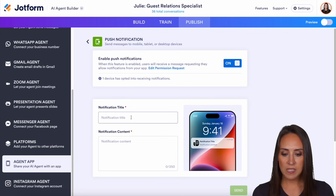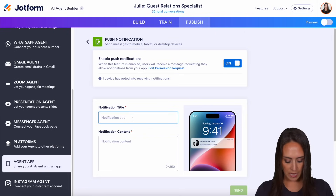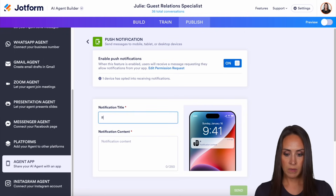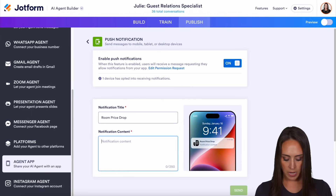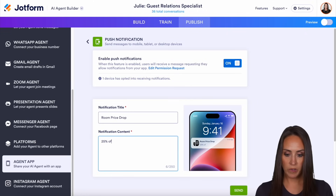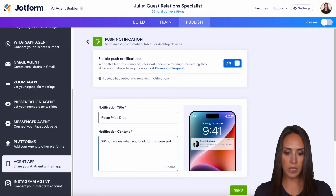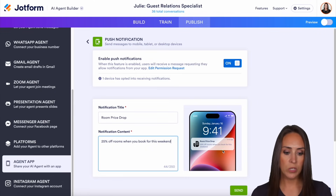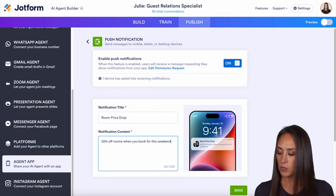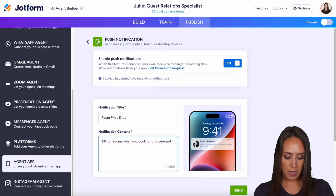So let's go ahead and give this a test. Since this is a hotel, I'm going to say 'room price drop.' And then we can say something like '25% off rooms when you book for this weekend.' Then we get an idea of what that's going to look like on the phone. So let me go ahead and get my phone and we can get this sent.